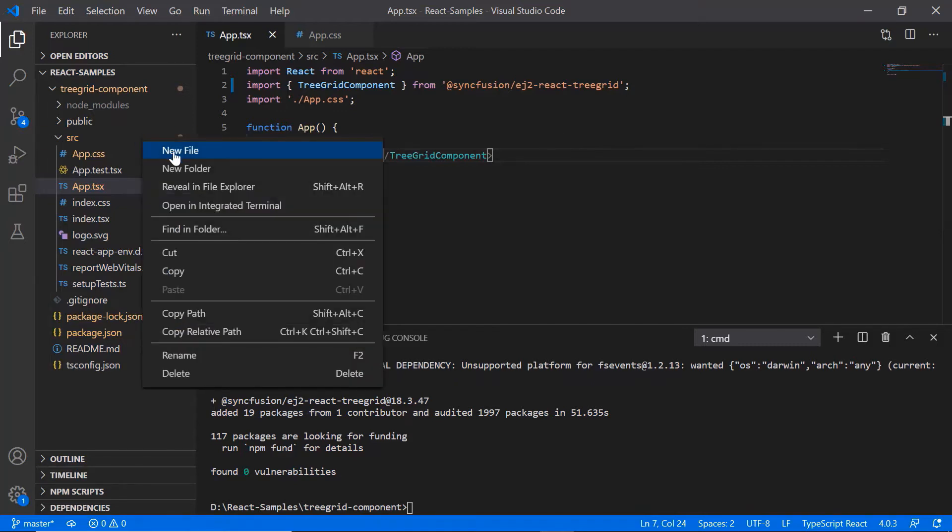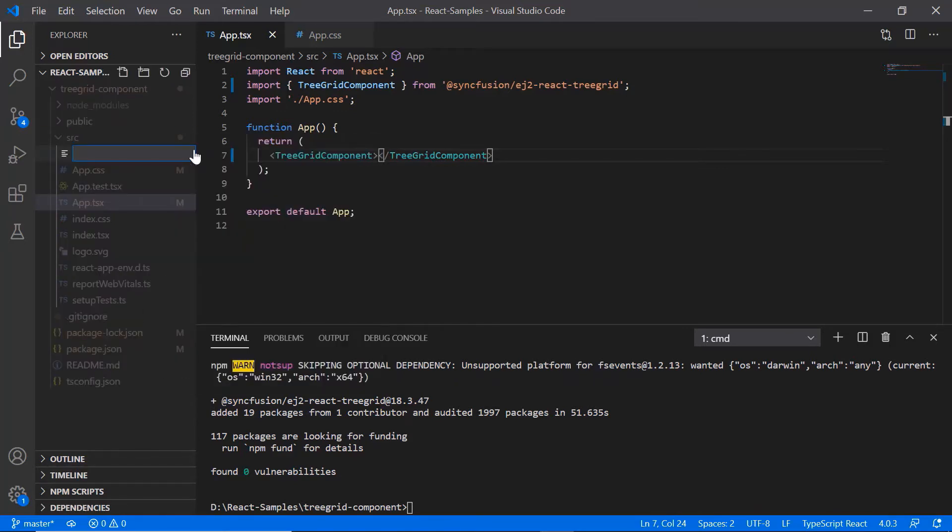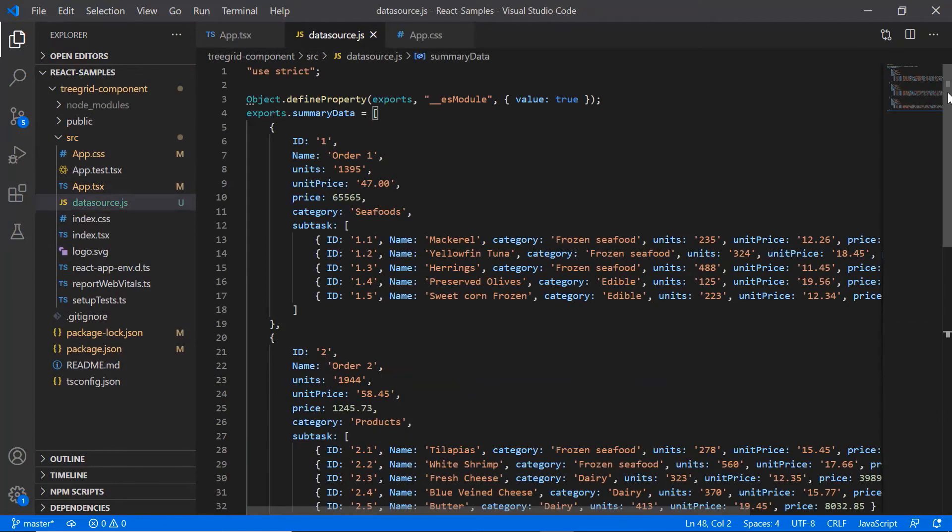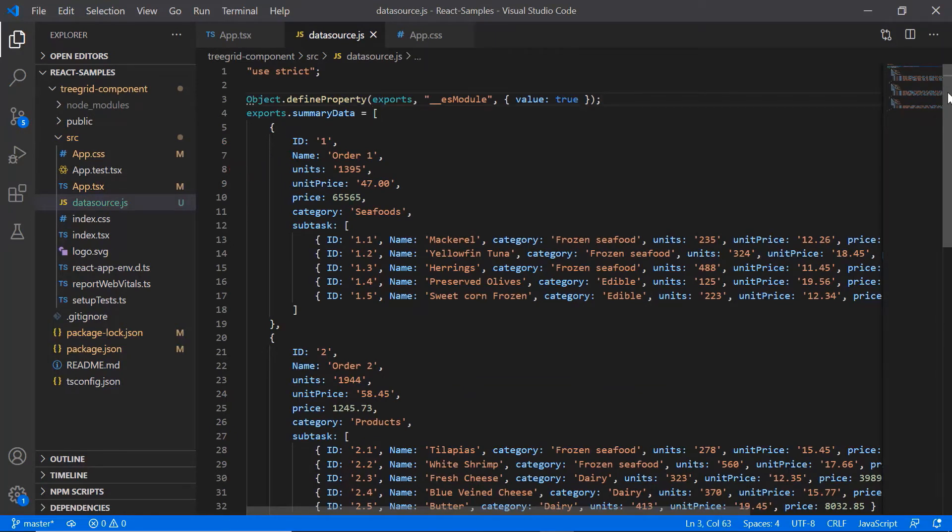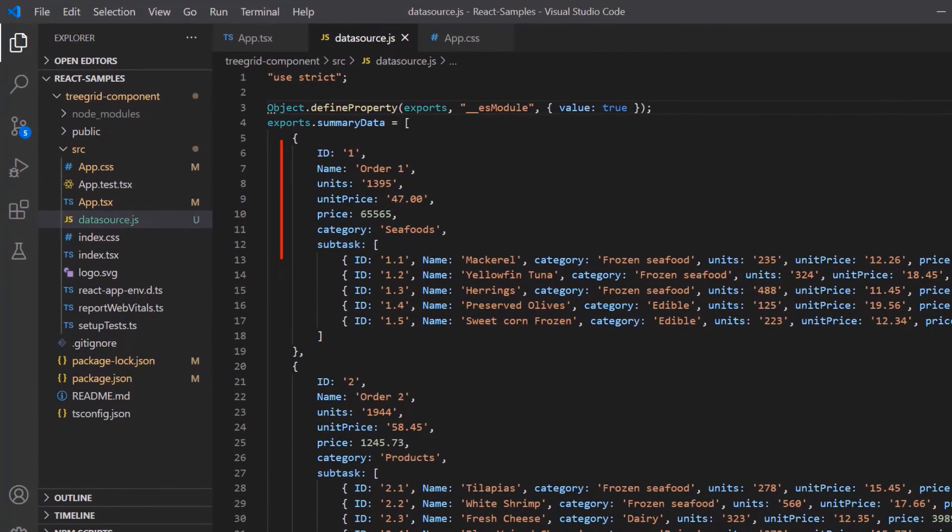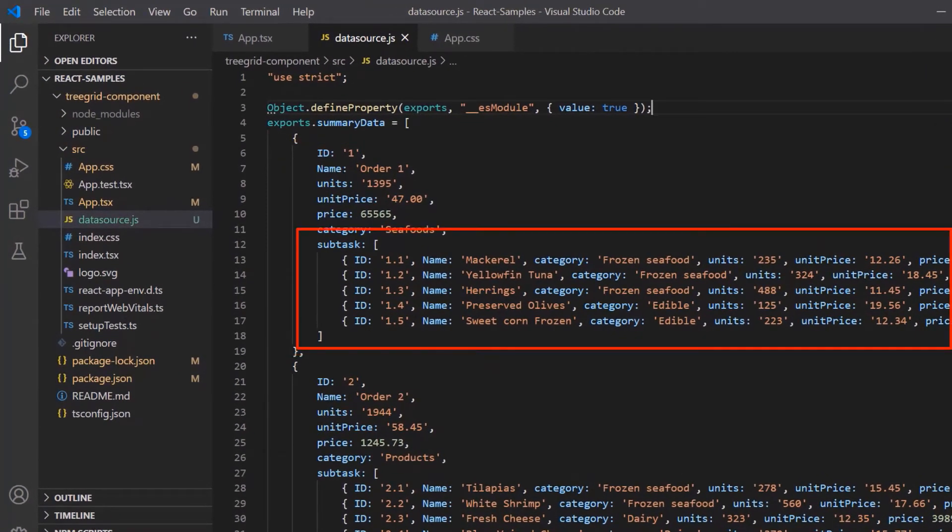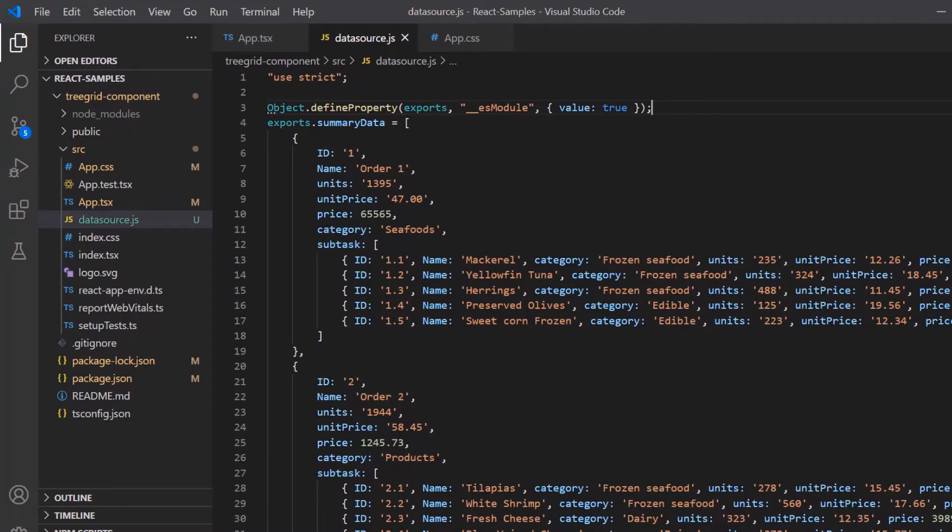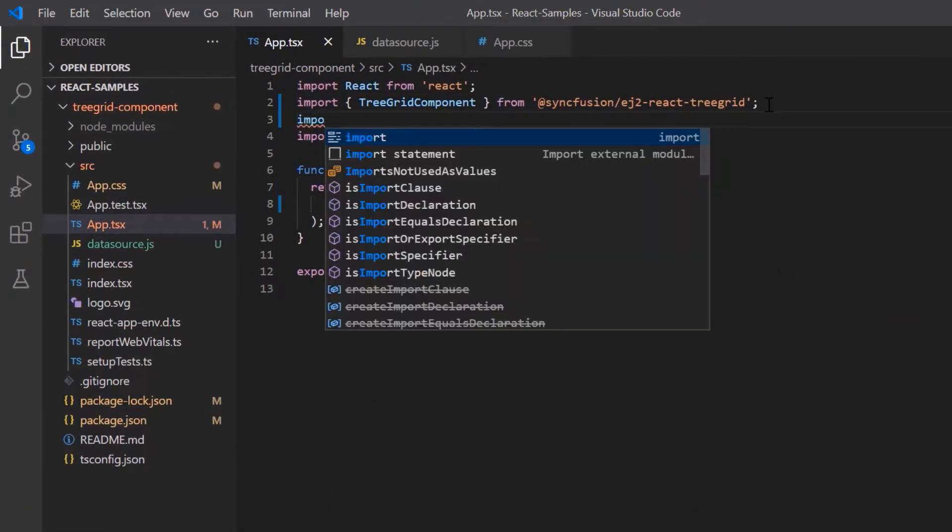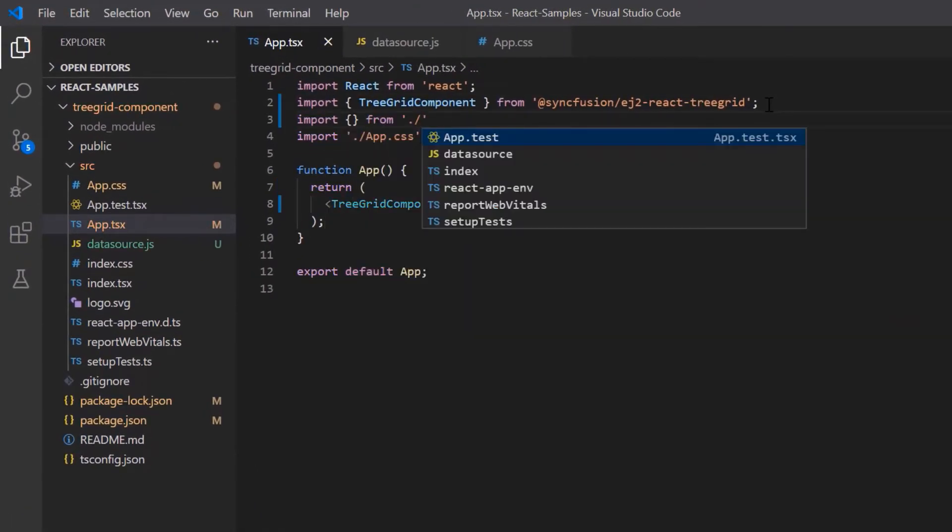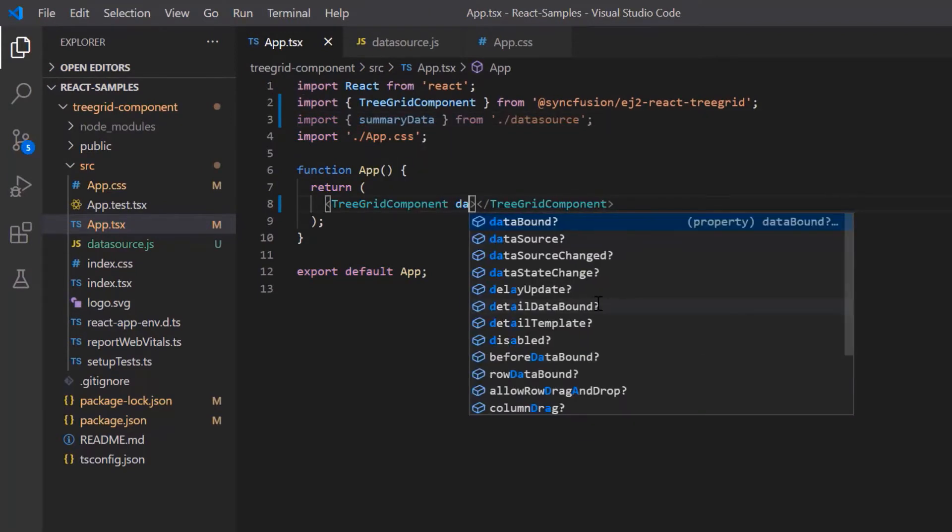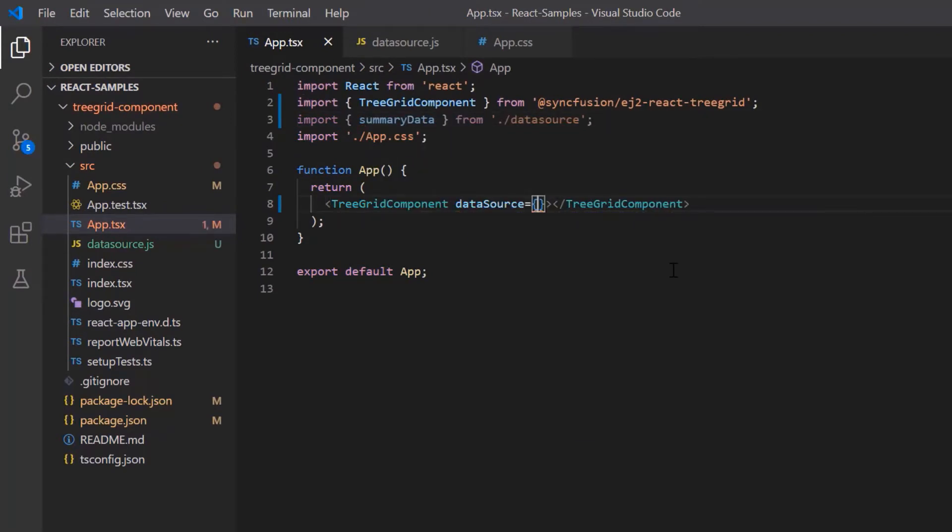Let's fix that now. I add the file datasource.js and define the summary data for treegrid component with fields like ID, name, units and so on. Look at this data. It contains tasks and subtasks to demonstrate the treegrid. Then I import the summary data from the datasource.js file and assign it to the datasource property of the treegrid component.